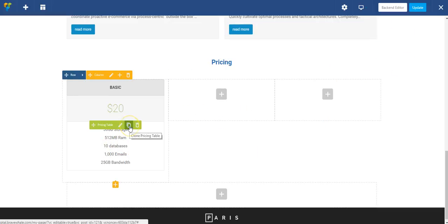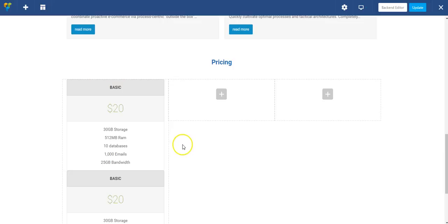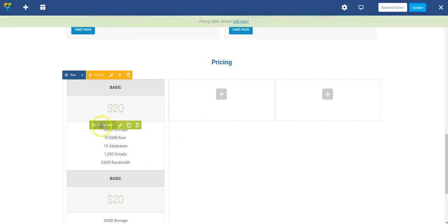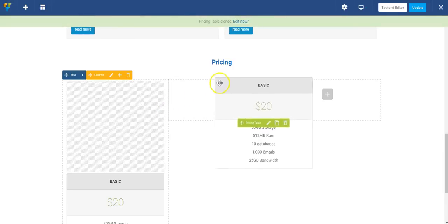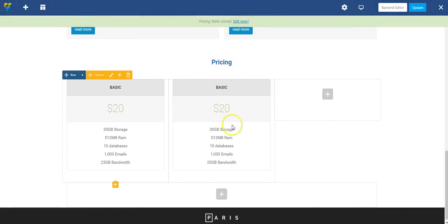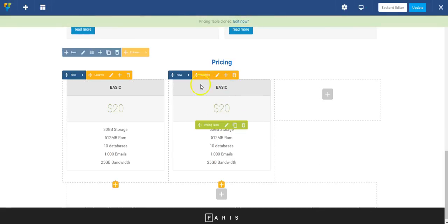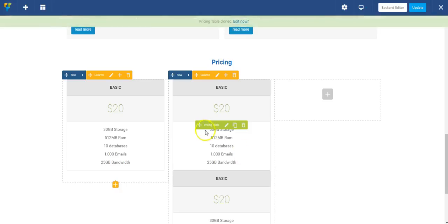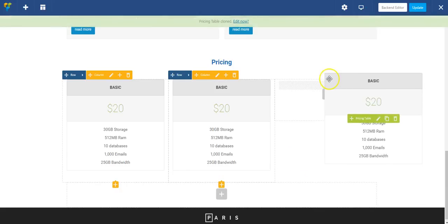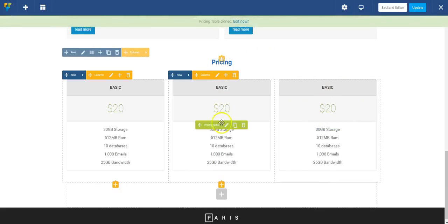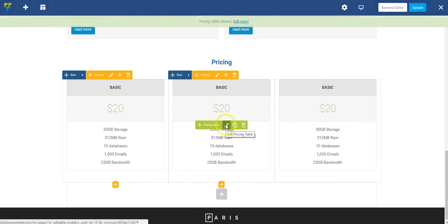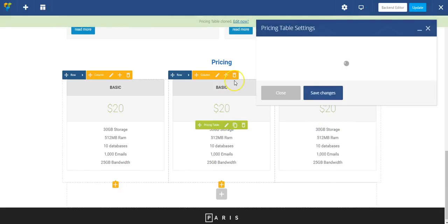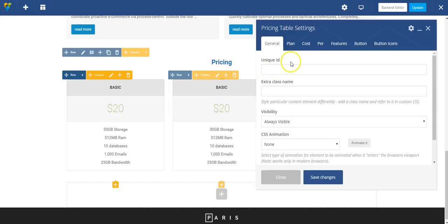And then I'm just going to clone this module and drag it over to here. Then I'm going to clone this one and drag that over. And then I can edit each one individually, however I like to make them unique.